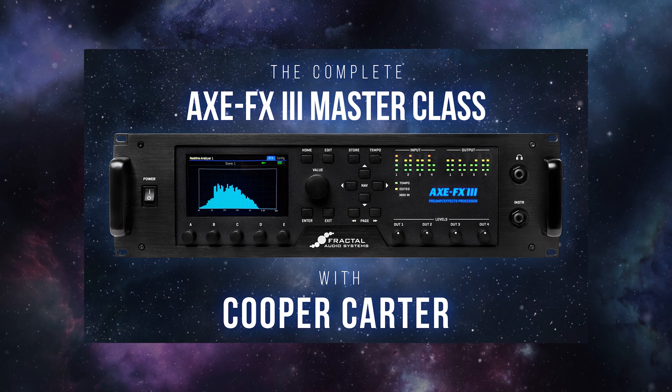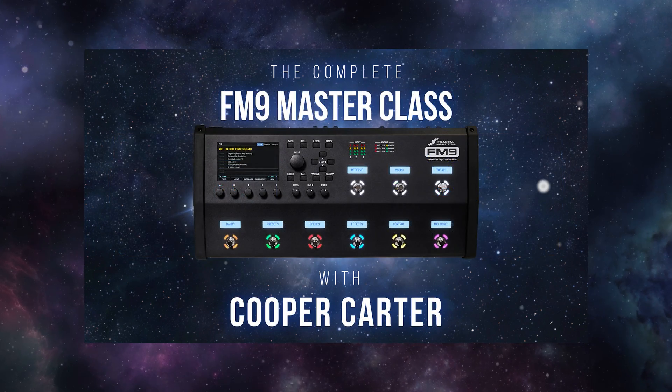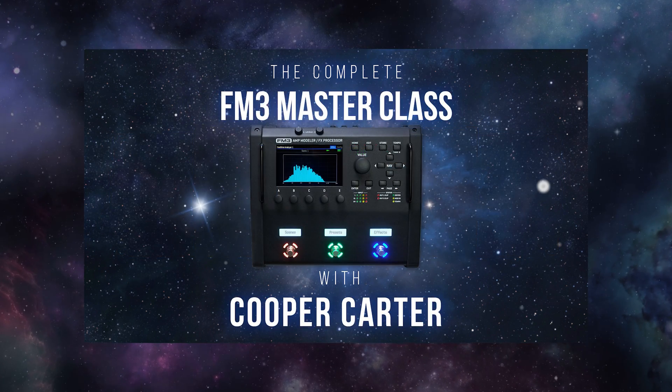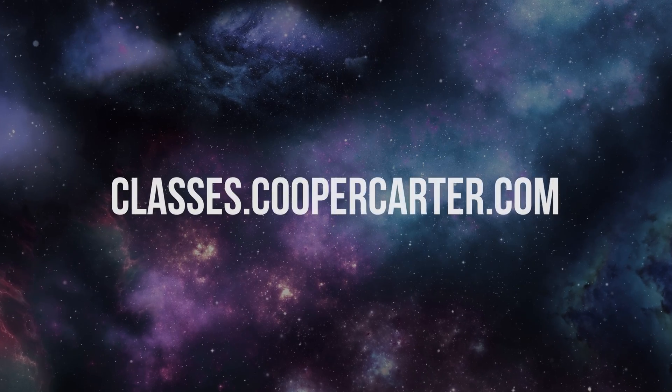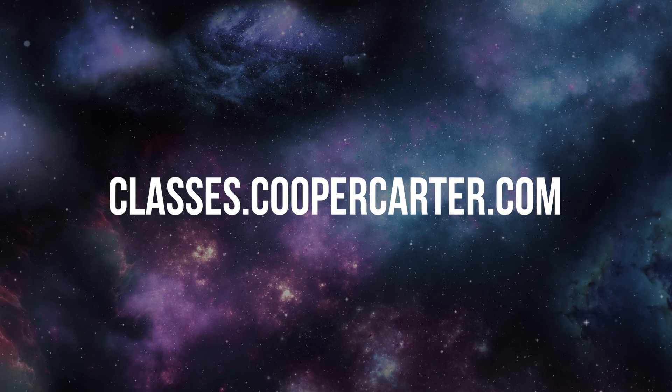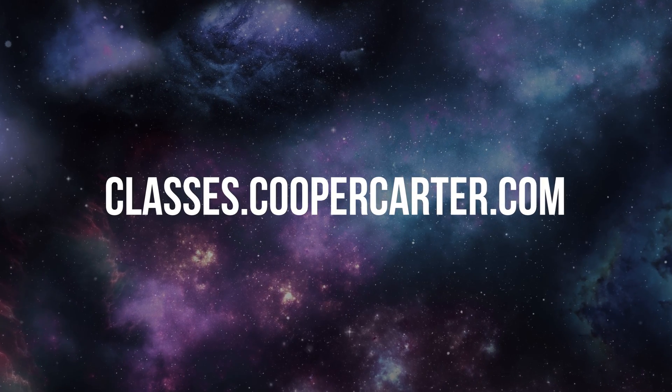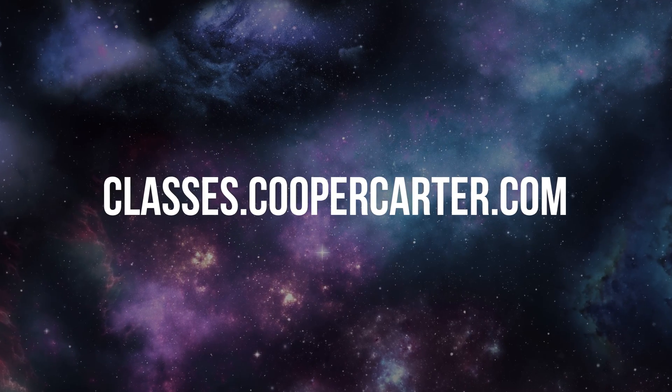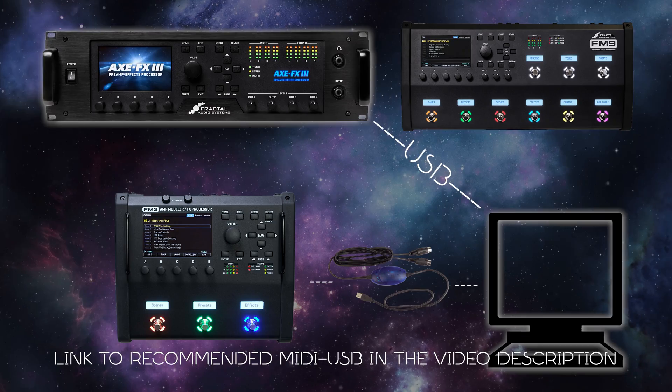As promised, this video is going to be a quick crash course in issuing CC or control change messages to your fractal unit to control just about any parameter you can think of. Now again this is a crash course but this is a perfect example of something that I get into in great detail in my complete Fractal Audio Masterclass series which you can sign up for at classes.coopercarter.com.